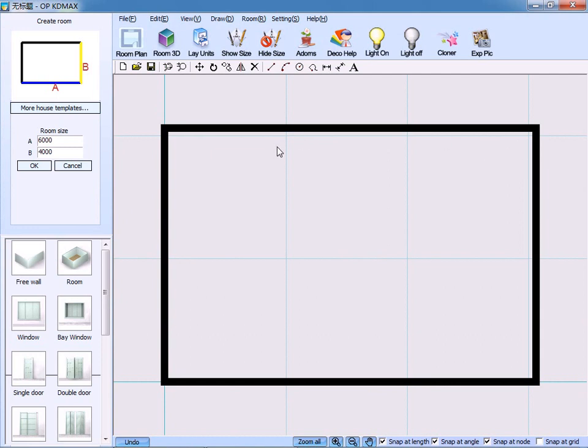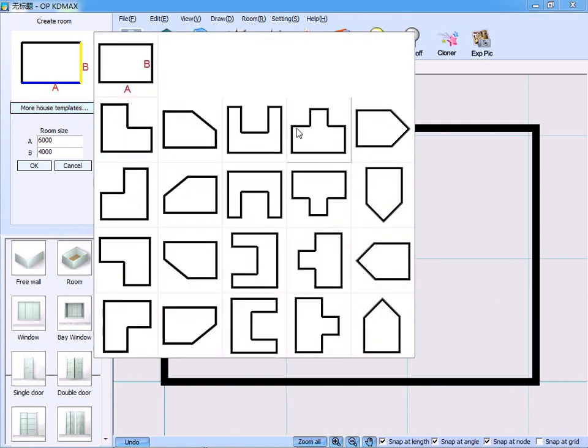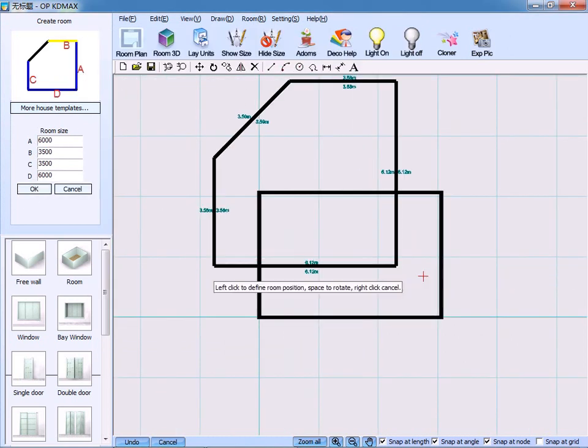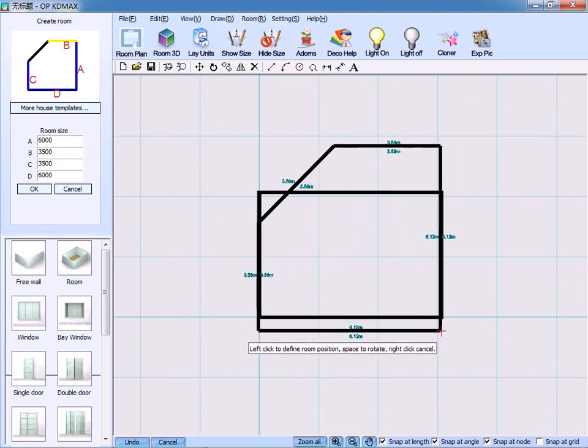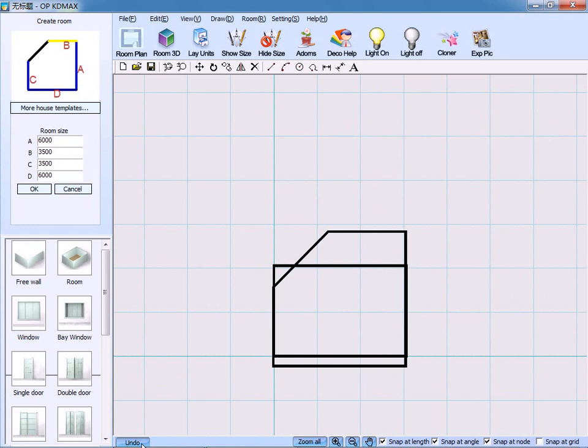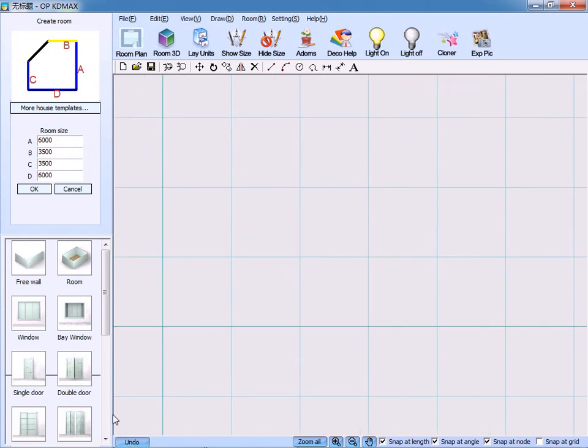The second option to create room is click more house tablets here. And the system provides several room types which is frequently used. Input the measurements accordingly. Click OK to confirm. On the lower left side of the screen, you can see the button undo. But remember, the undo button only applies to the two-dimension layout.